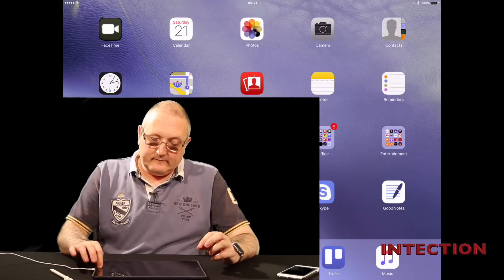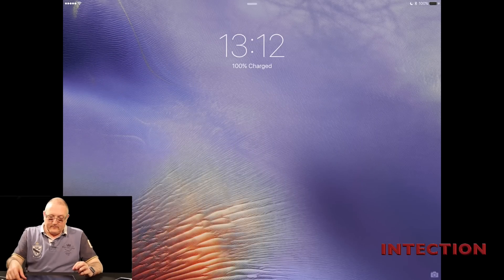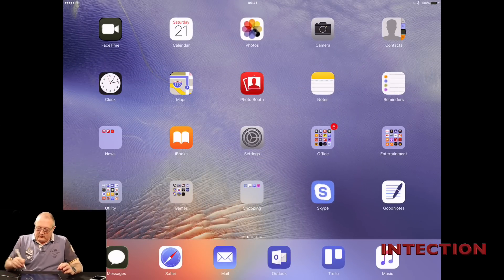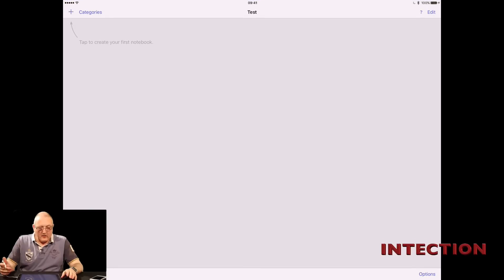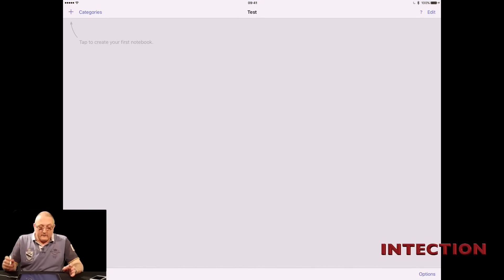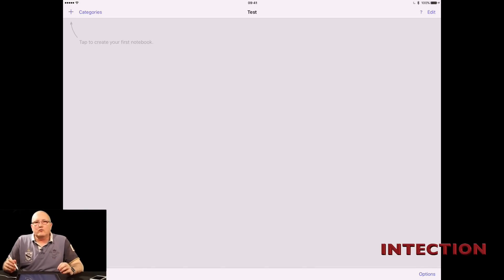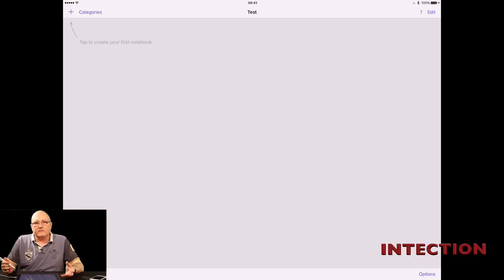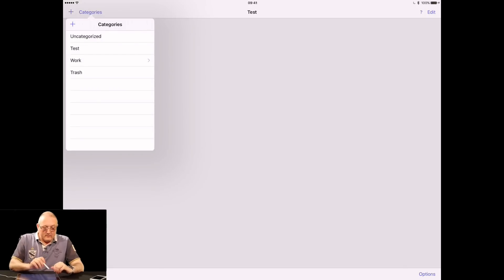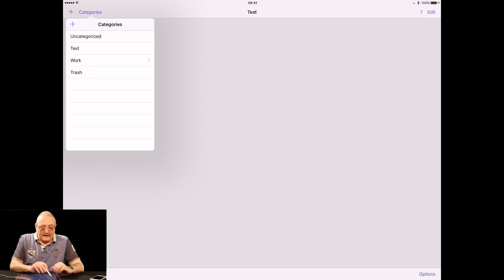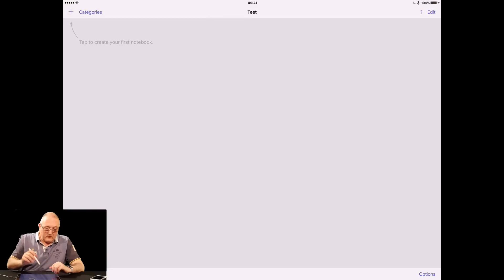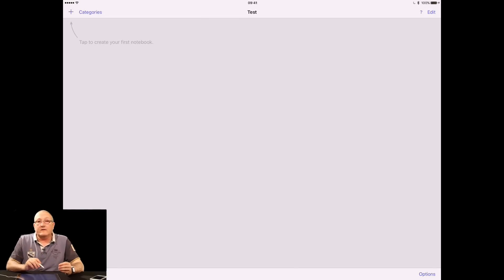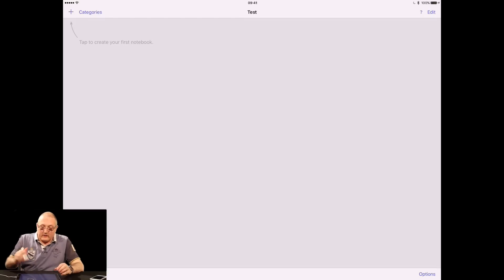So let's just jump in. GoodNotes has a really clean interface and you can store your notes in folders. I call them categories, so you can create categories and subcategories for notes. I have my work ones and also my test ones. Let's create a category called test. I can create another subcategory under test and break it down further.